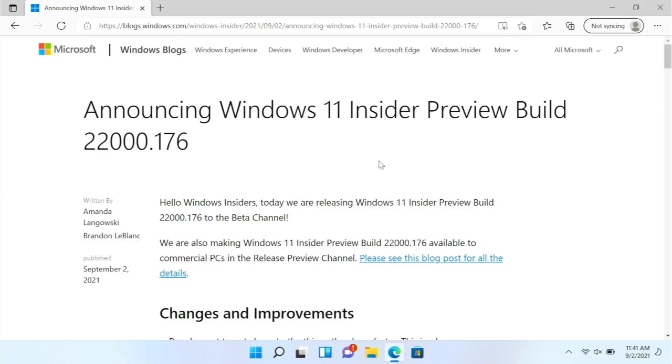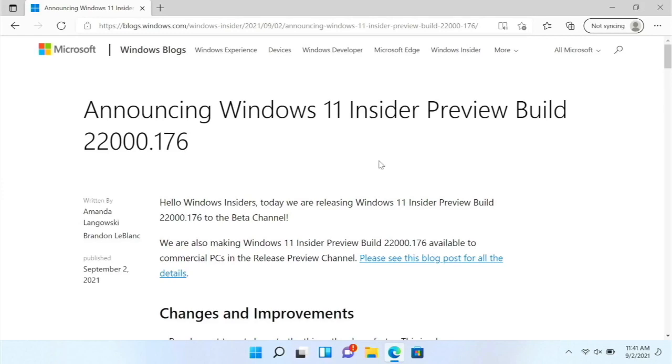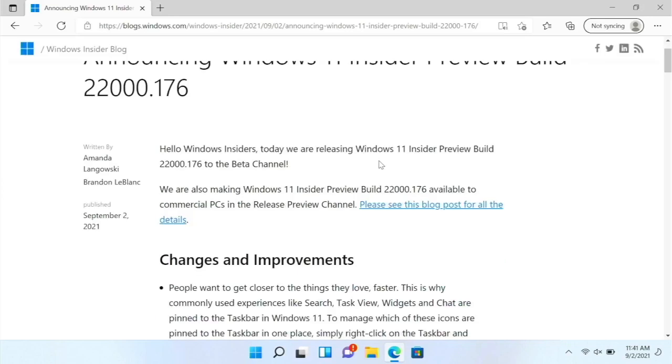Another thing that you can do, you can now install Windows on unsupported PCs. So basically, you can get the ISO, and you can go through the initial setup. I haven't checked that out yet. But I may do that.